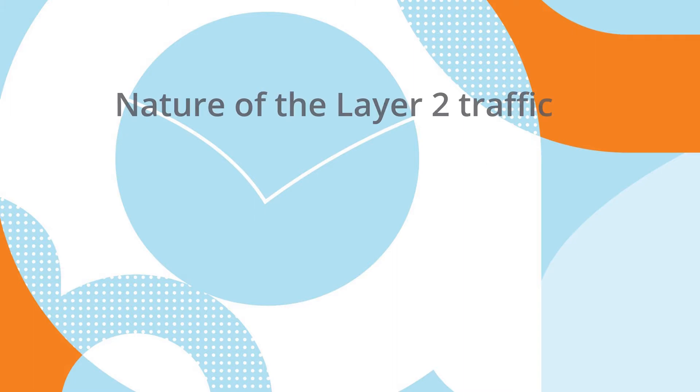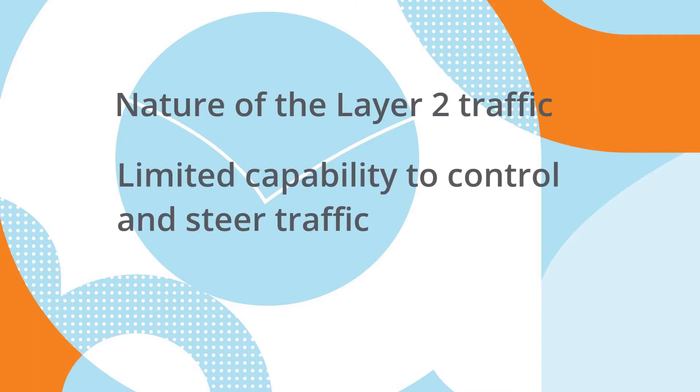Data Center interconnects have historically been very difficult to create because of the nature of Layer 2 traffic and the limited capability to control and steer traffic.